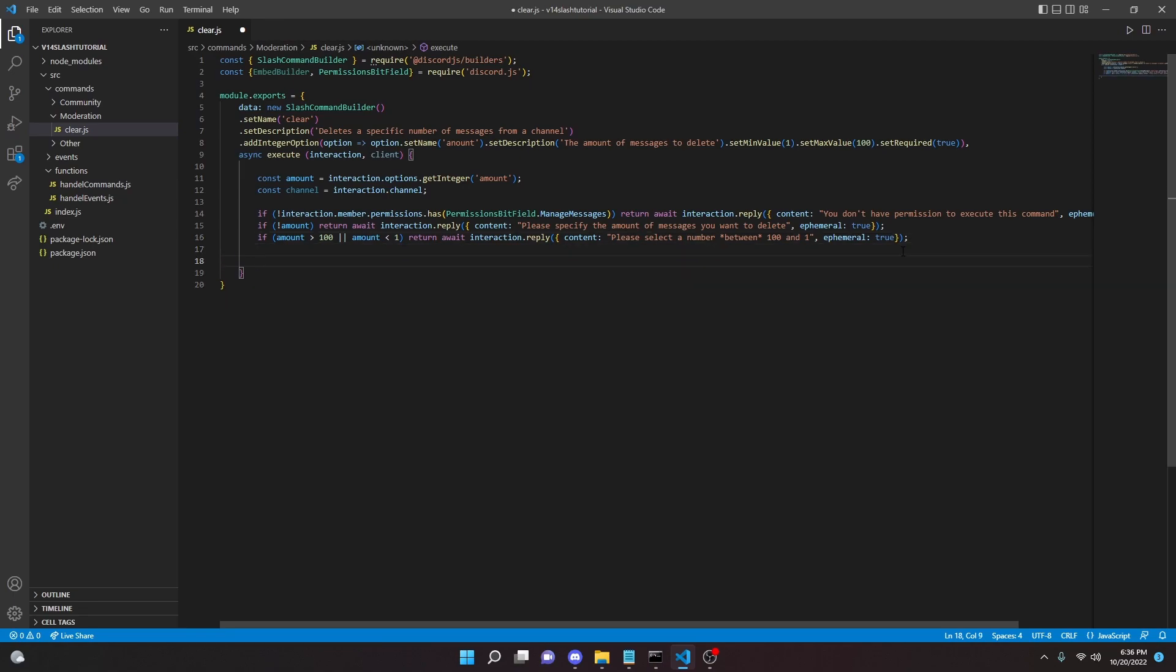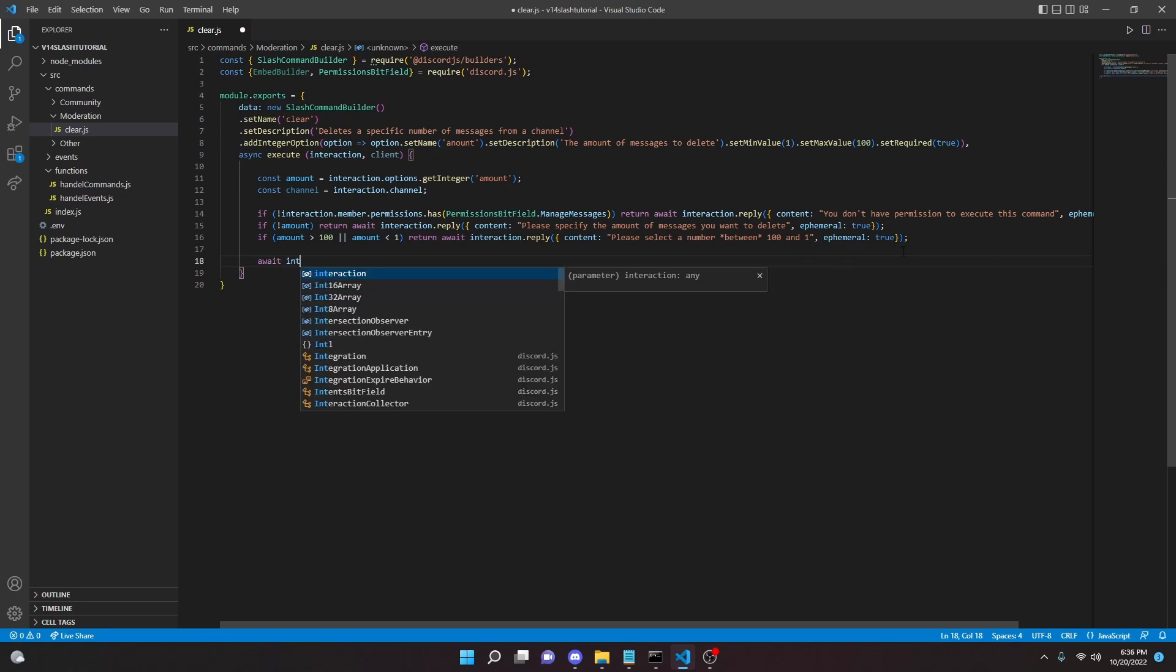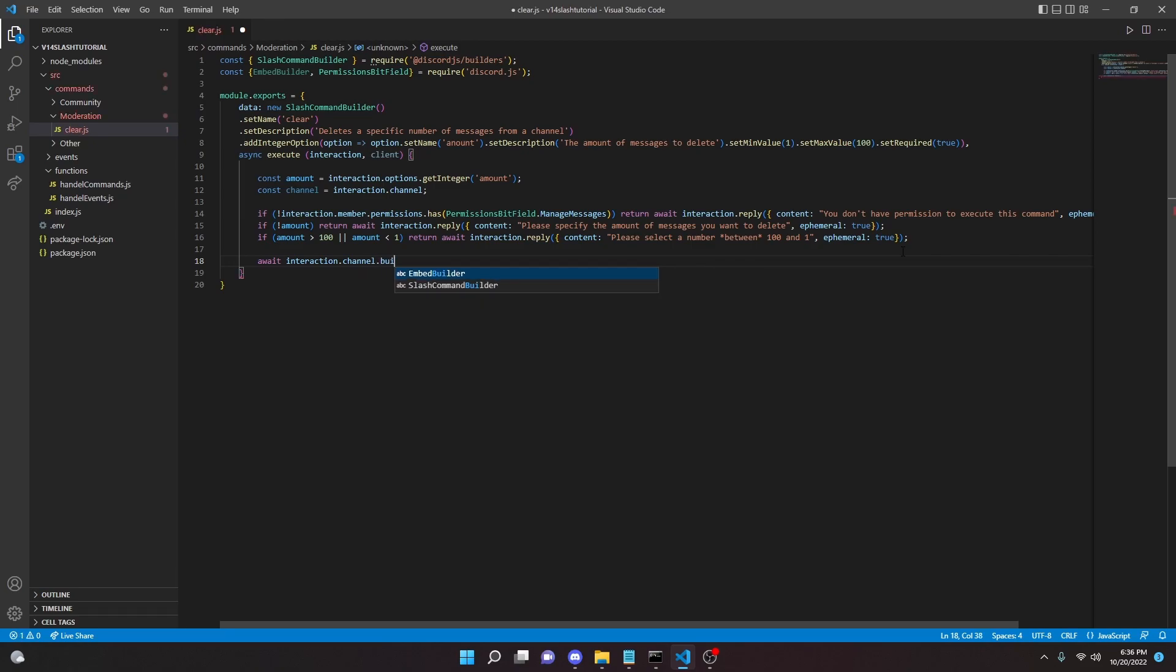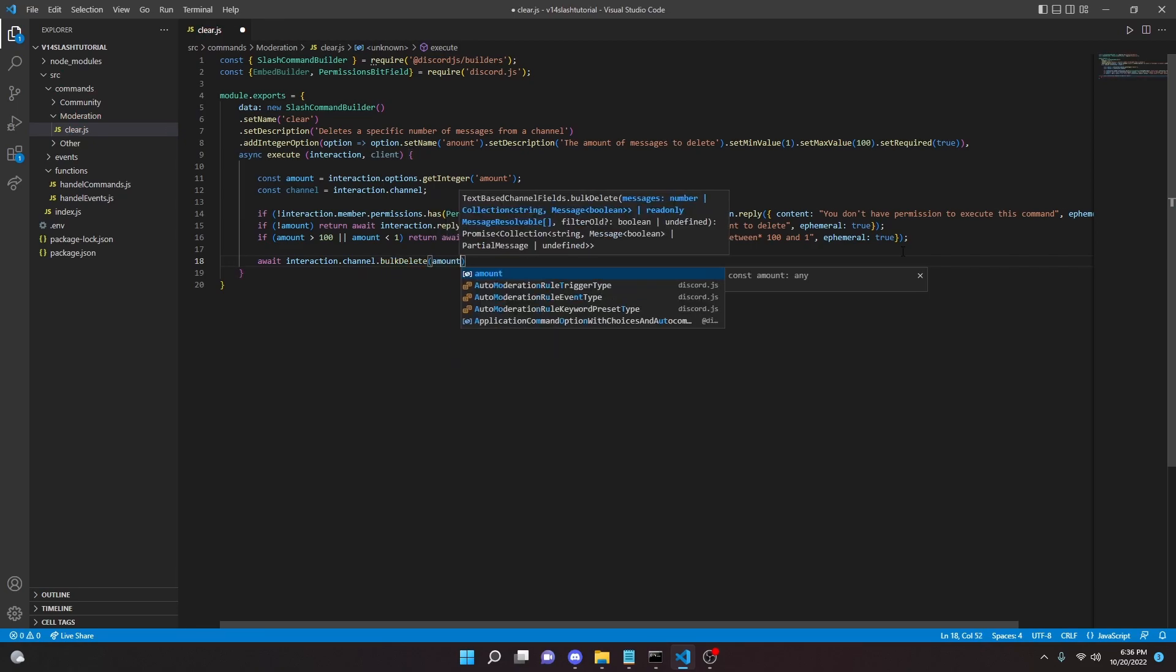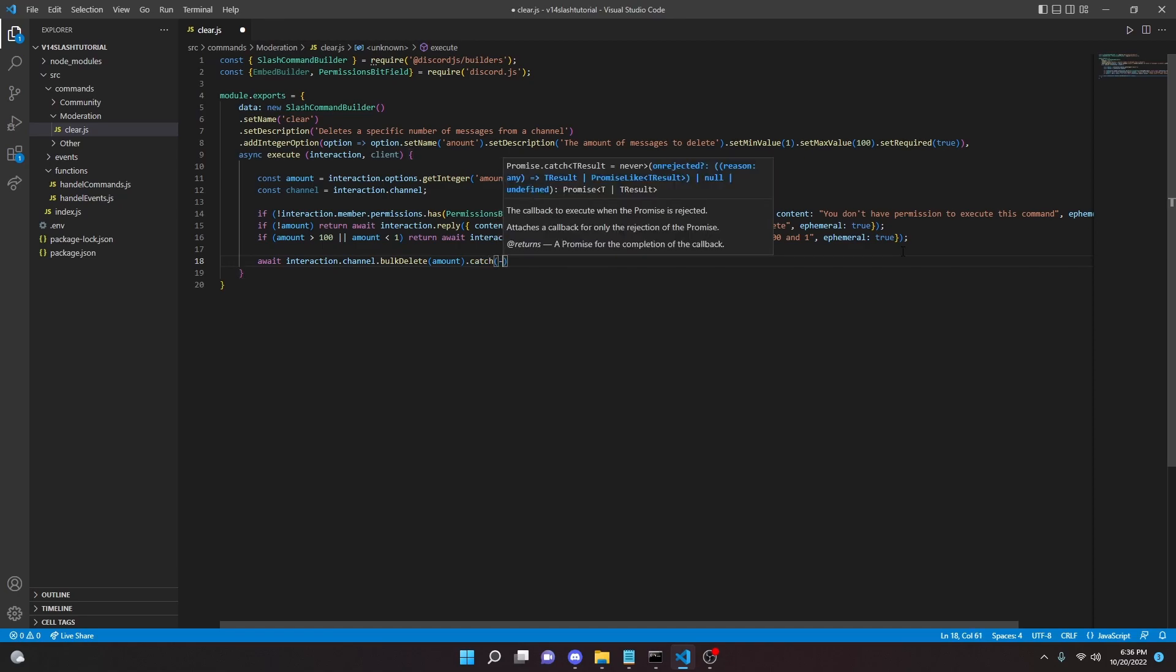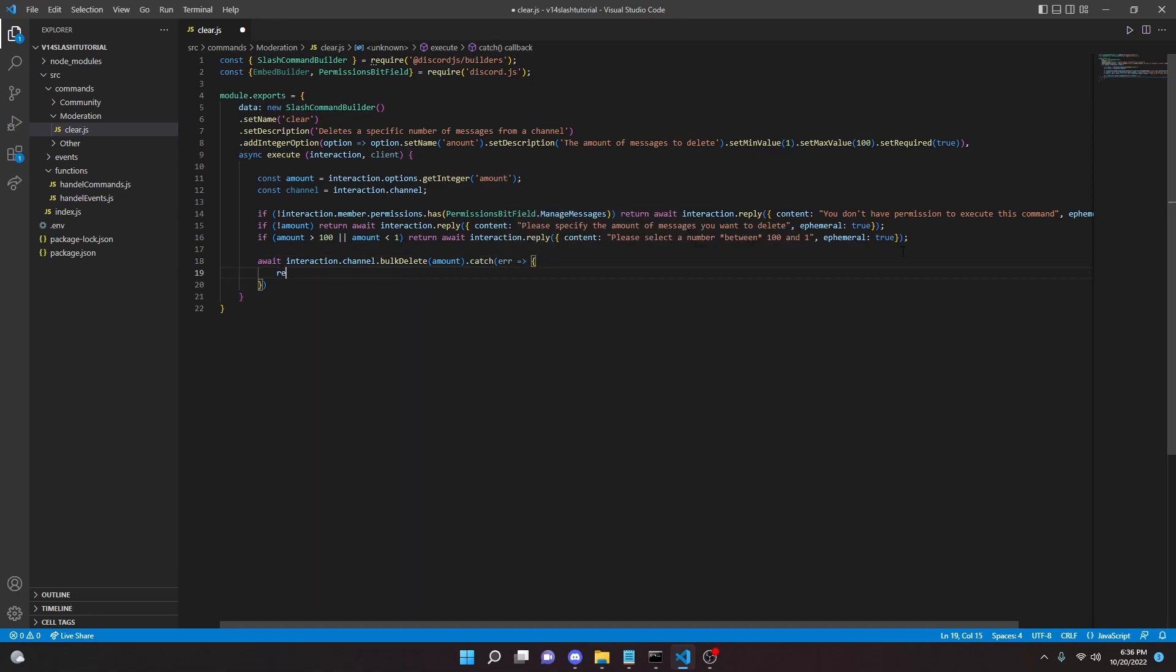And yeah, so anyways we can do await interaction.channel.bulkDelete(amount) and I'm gonna do .catch error, error function return. Always catch an error there because just in case you don't want the bot to crash.